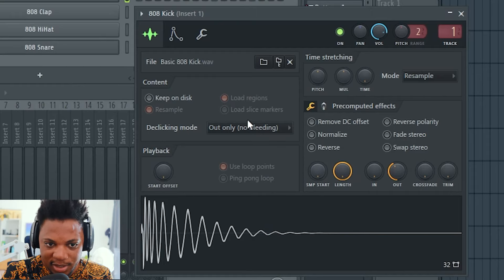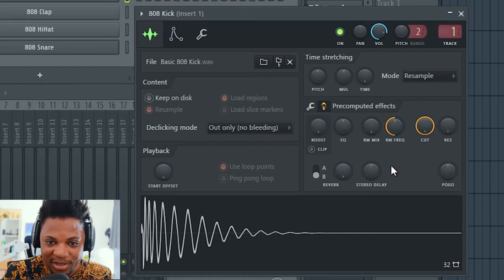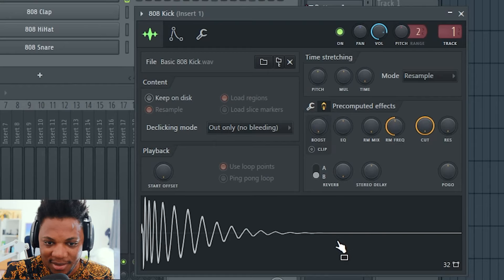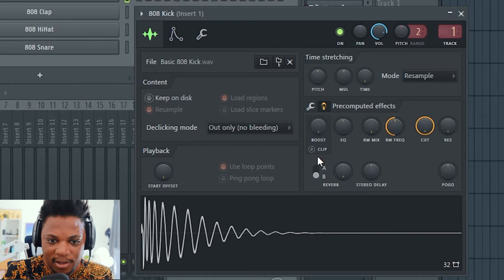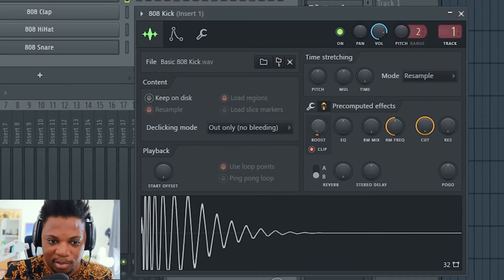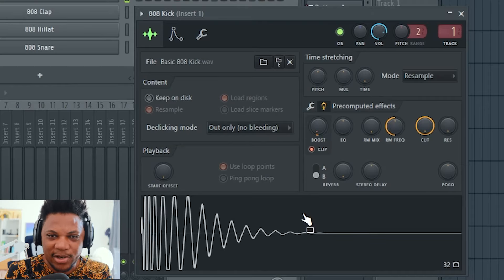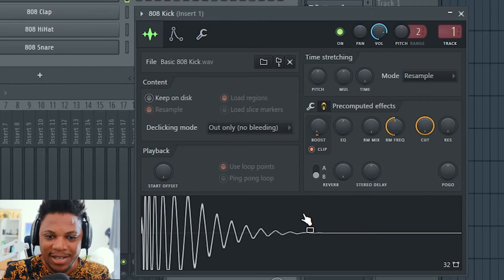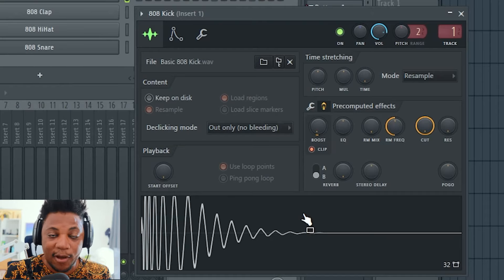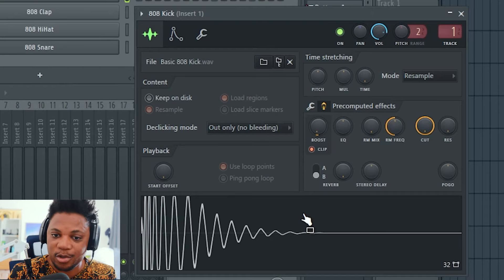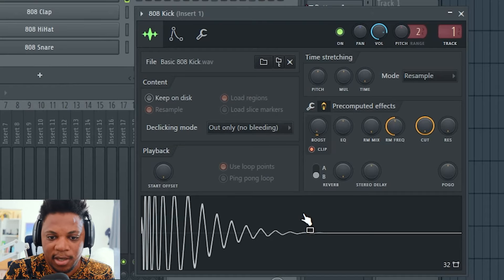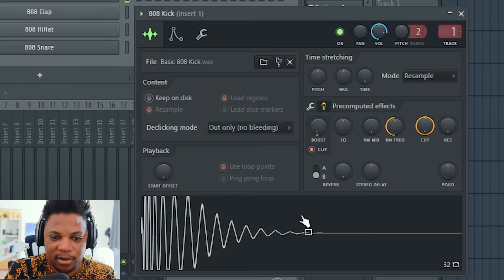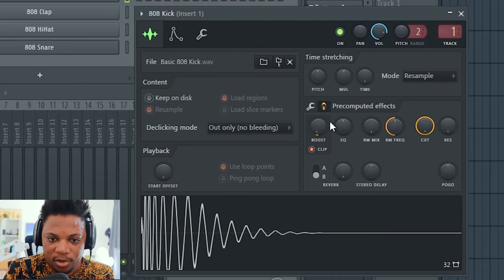It's much shorter now. I'm going to come here to pre-computed effects - they are still relevant. If I want to boost this sound, I can turn on clip and then boost. Now you have that really hard clipped kick that you find usually used in hip-hop and trap music. If you want to make your kick really hard, this is what you do - just boost it a little bit.